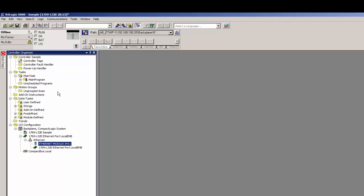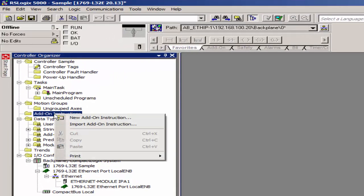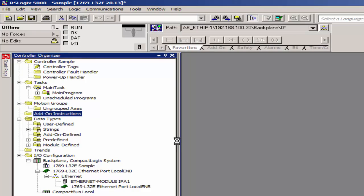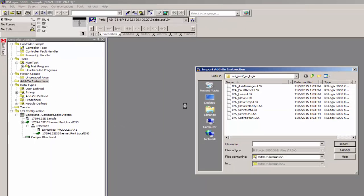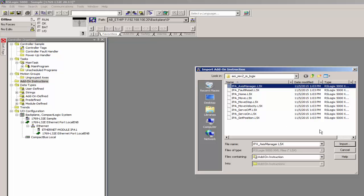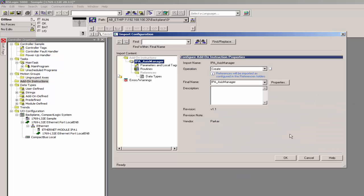And then you'll want to import the add-on instructions. So you right click, import add-on instructions. I've gone ahead and unzipped those into a file on my desktop. Unfortunately, you can't select multiple AOIs, so you'll have to do this for each one.